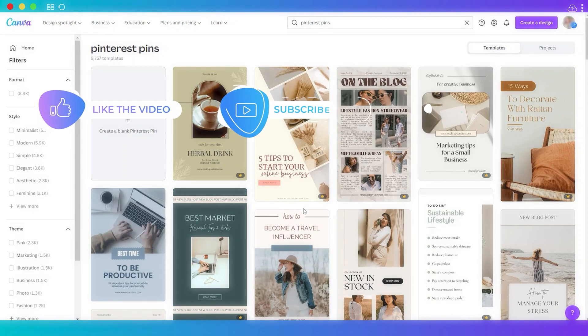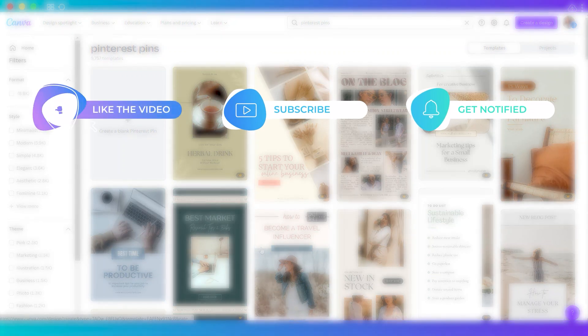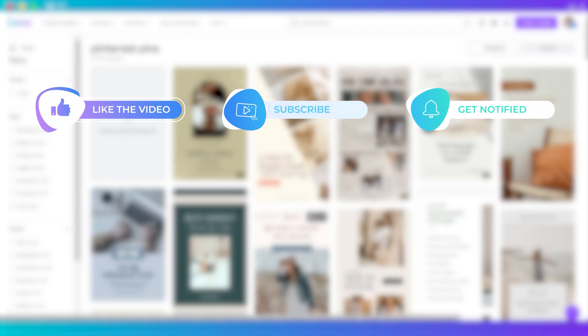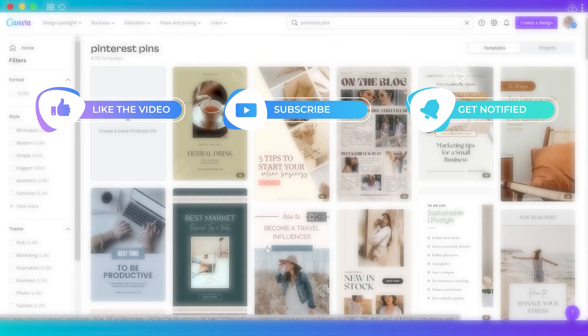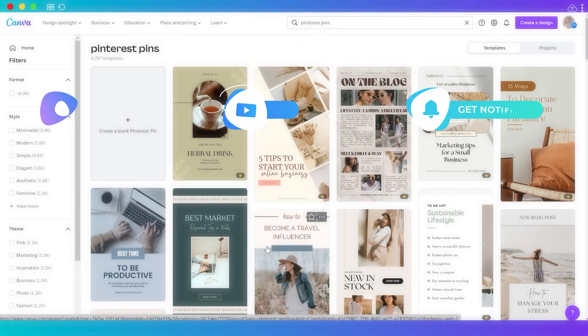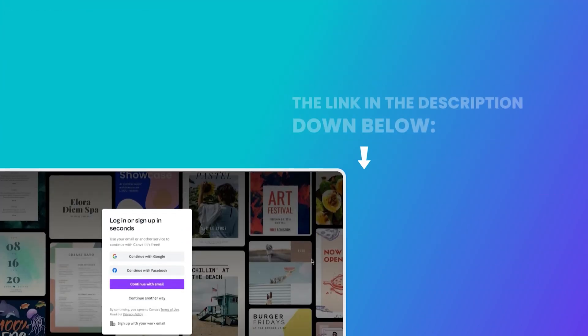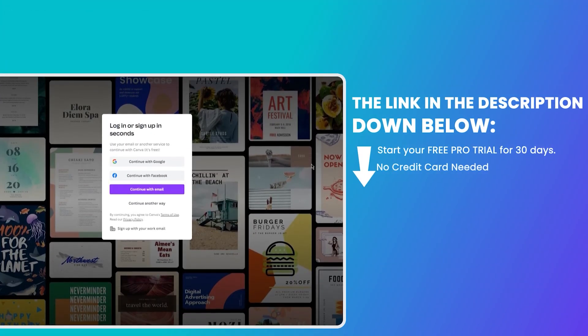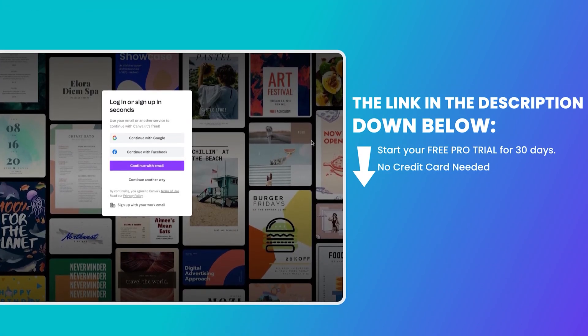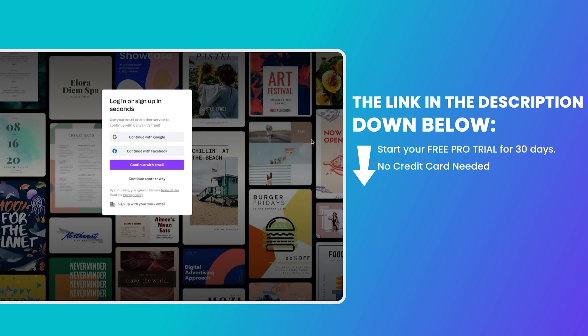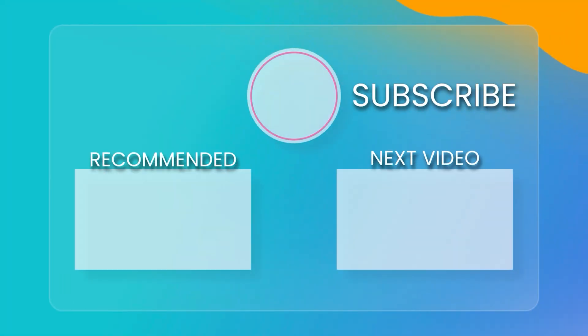And I guess those are the 15 Canva tips and tricks for beginners that I want to share with you guys. Hope you liked this video and I hope that you also learned from this video. If you don't have an account yet on Canva, then you can create your account or sign up for free. Just click the link in the description below to sign up for free. Thank you so much for watching.